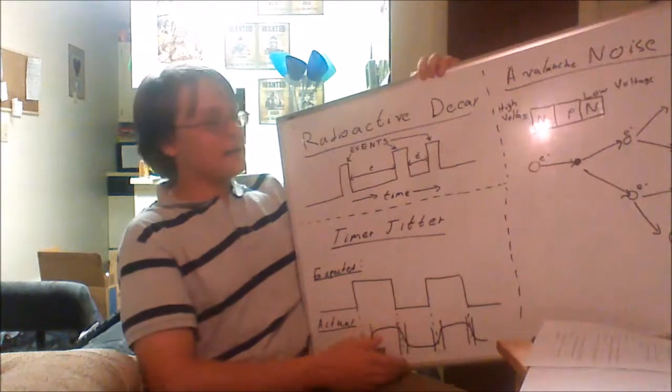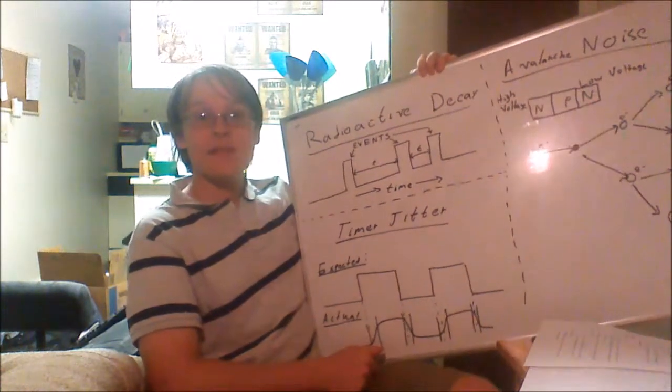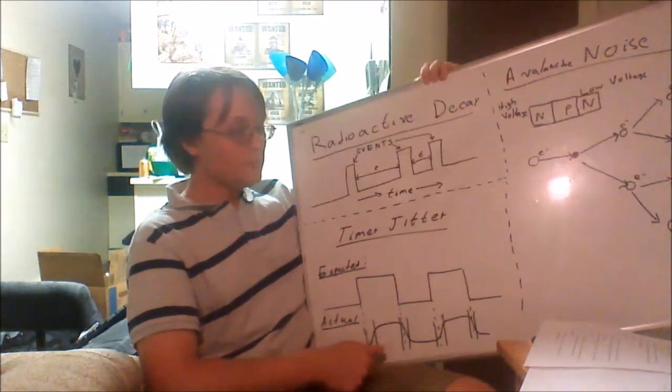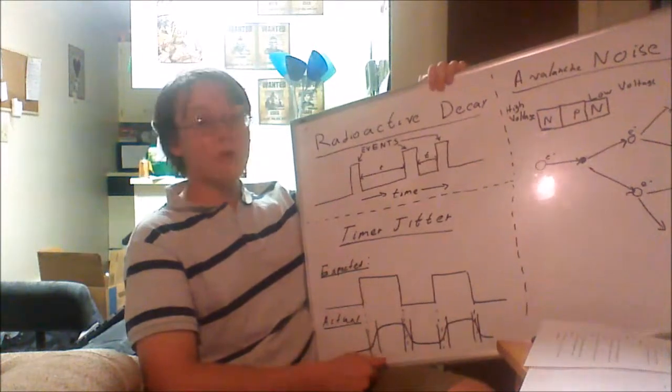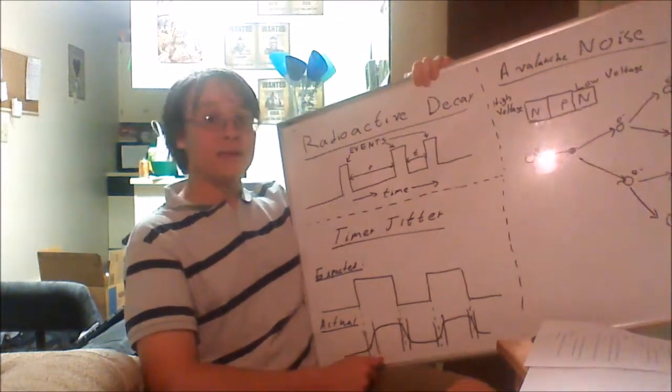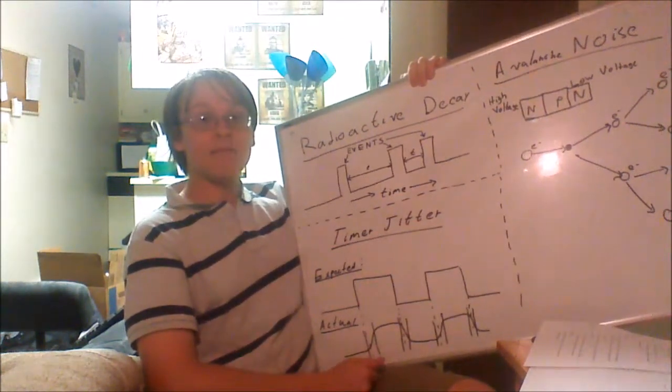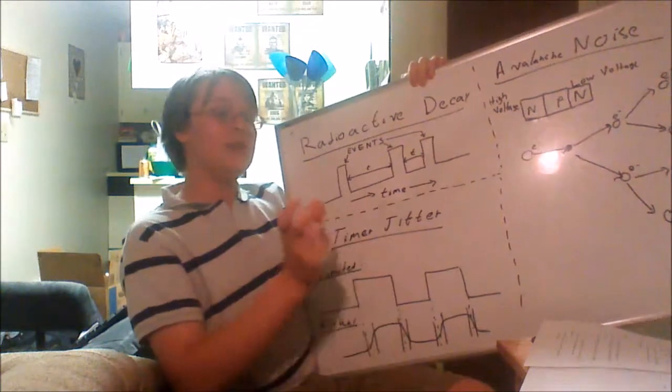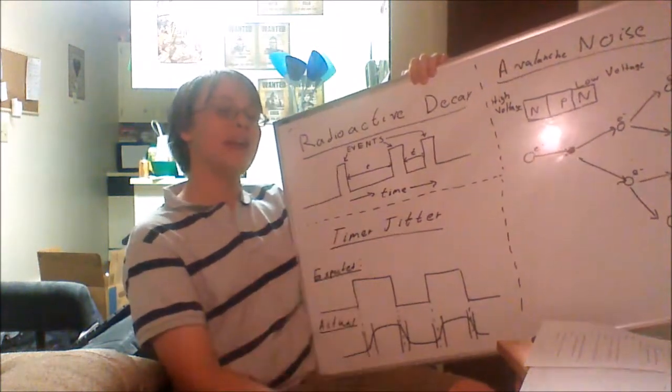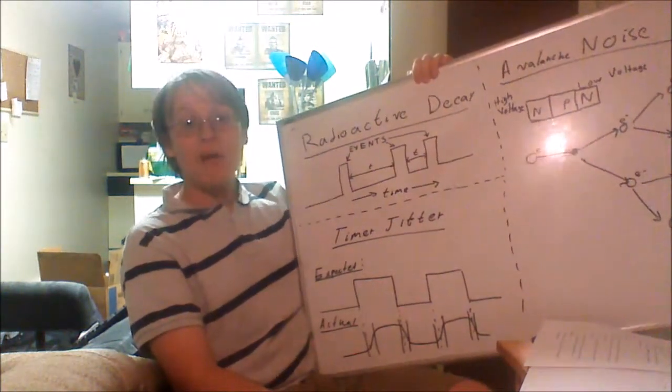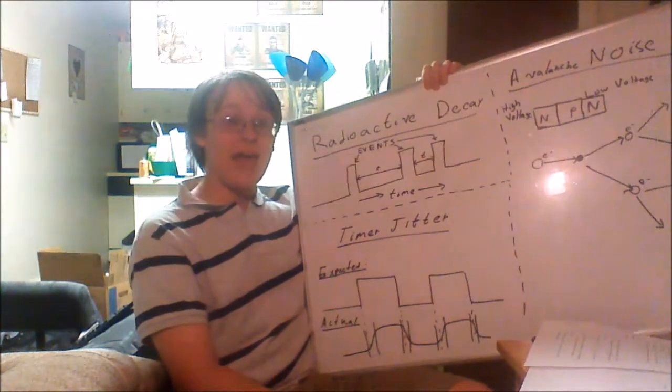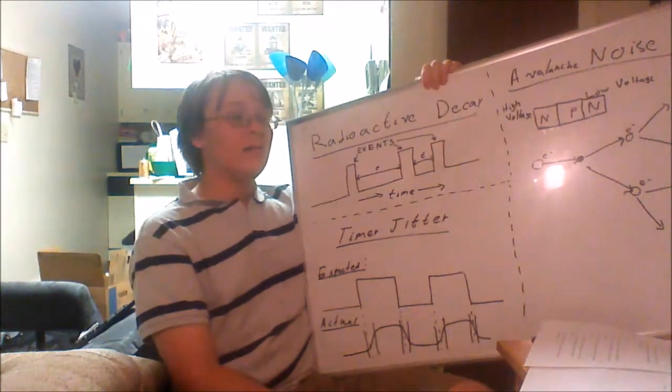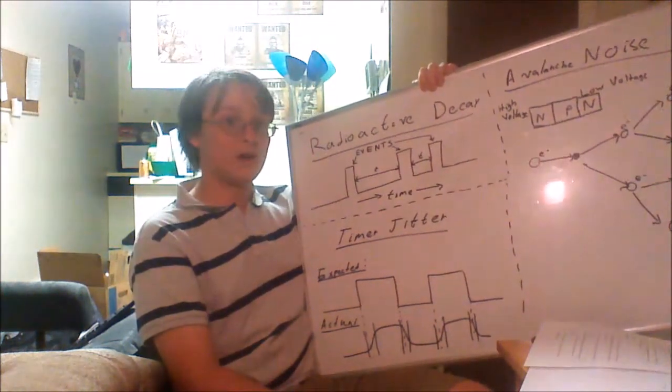The first is radioactive decay. In any radioactive sample, we have a decay rate that is known. However, this rate of decay is probabilistic. That means that in any given time frame, we know that there is a 100% chance that the sample will decay. However, we cannot accurately determine when these decay events will occur.